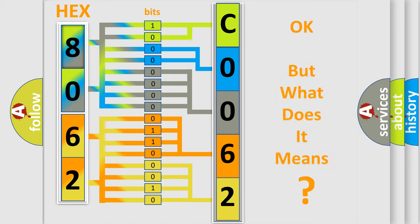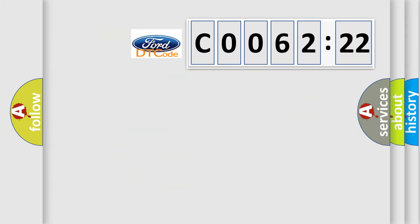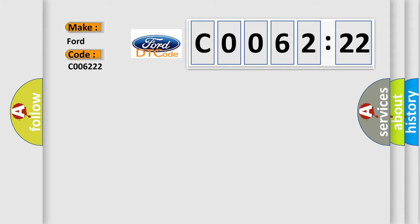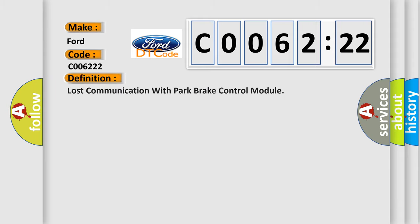The number itself does not make sense to us if we cannot assign information about what it actually expresses. So, what does the Diagnostic Trouble Code C006222 interpret specifically for Infinity Car Manufacturers?